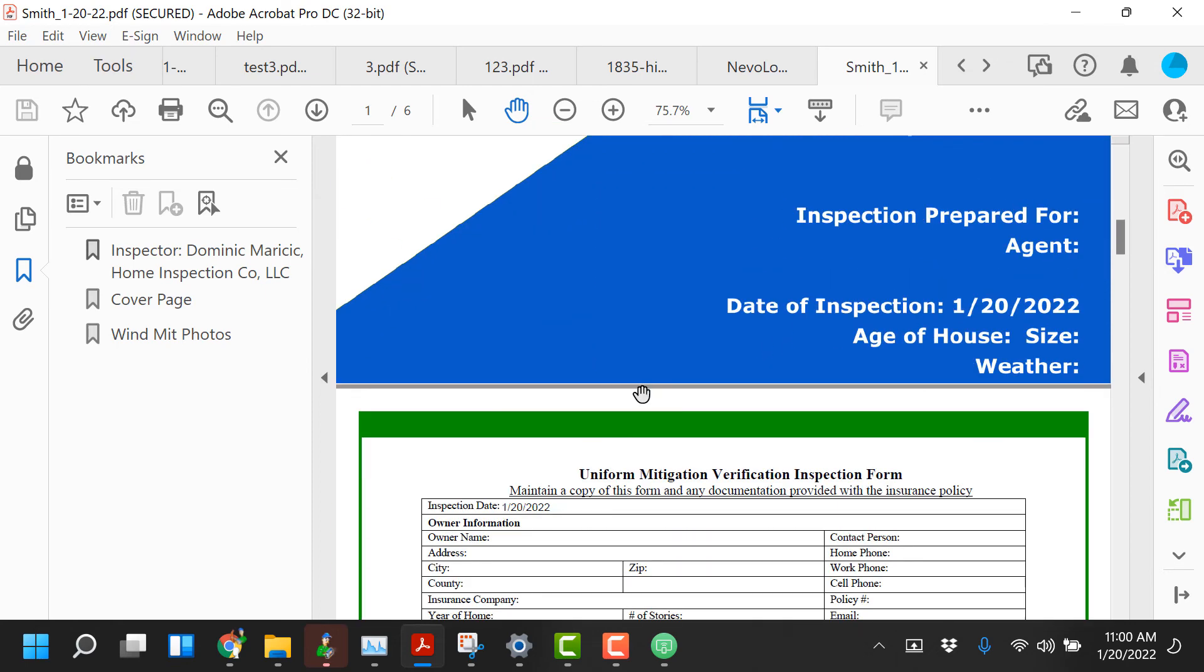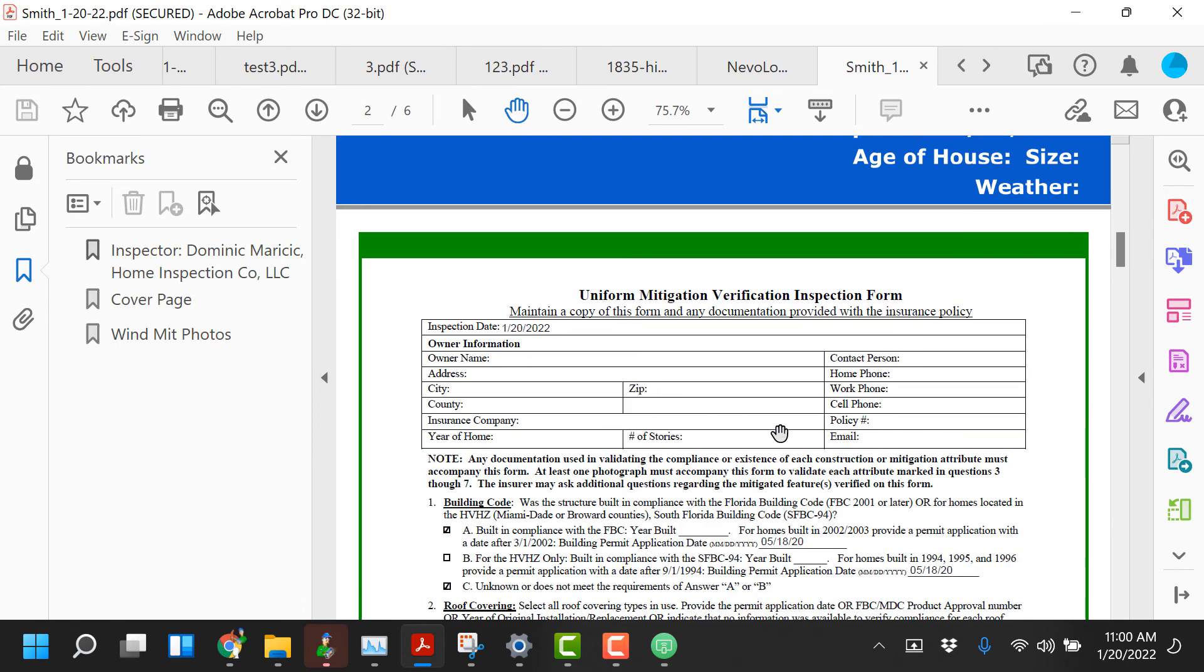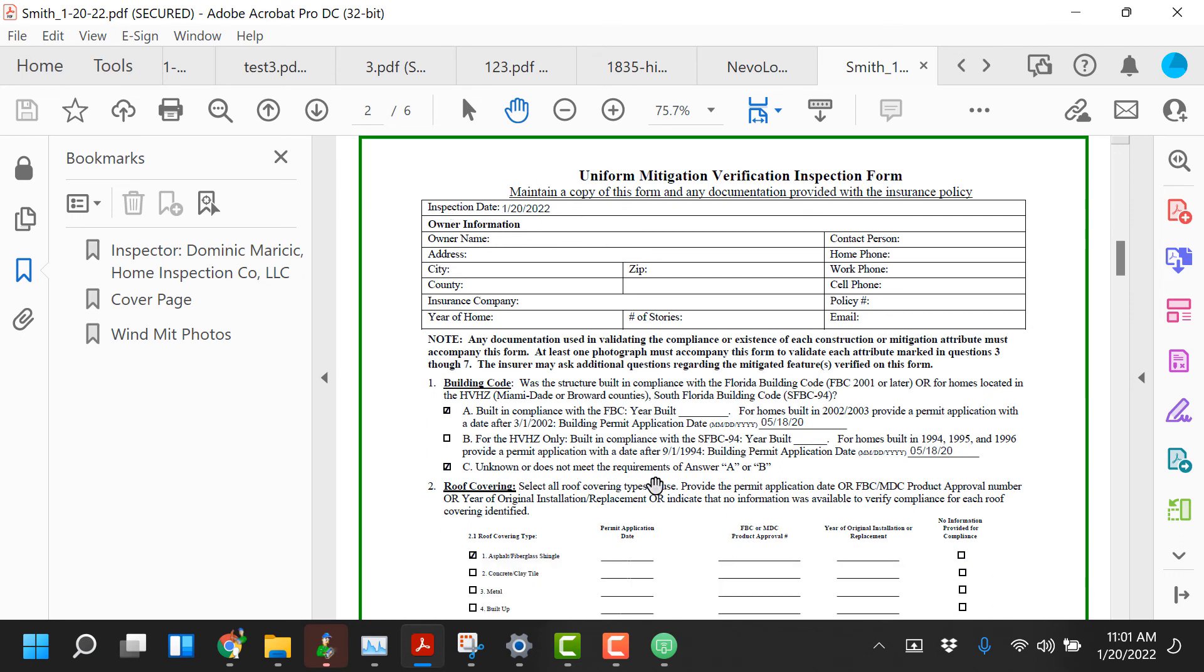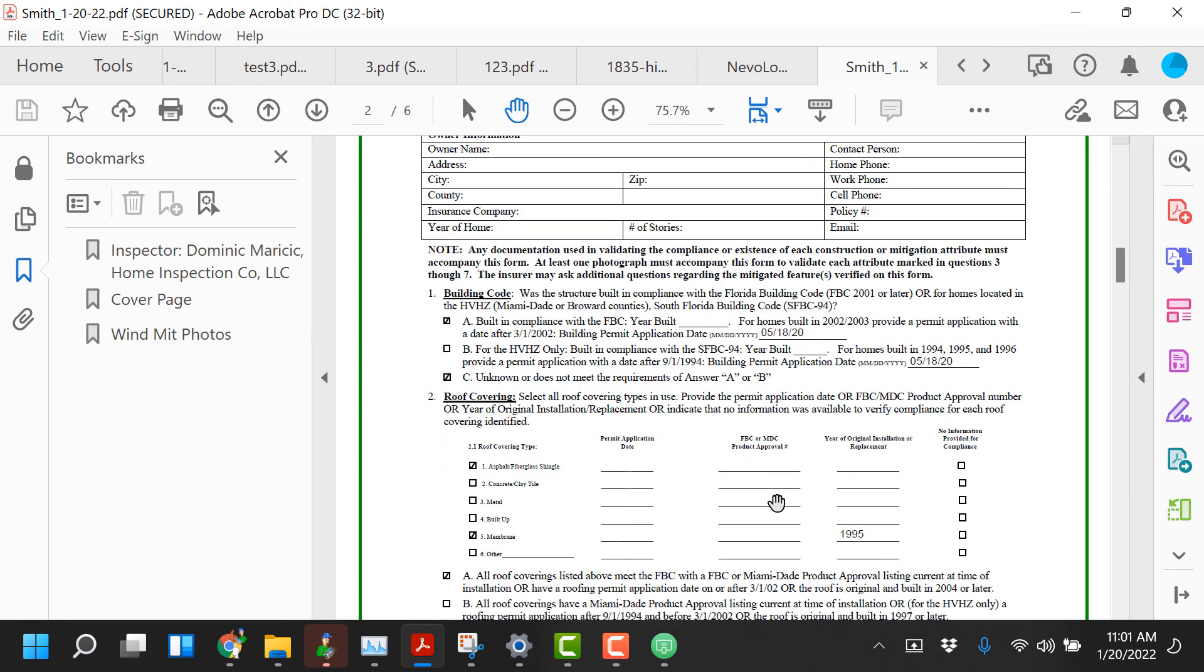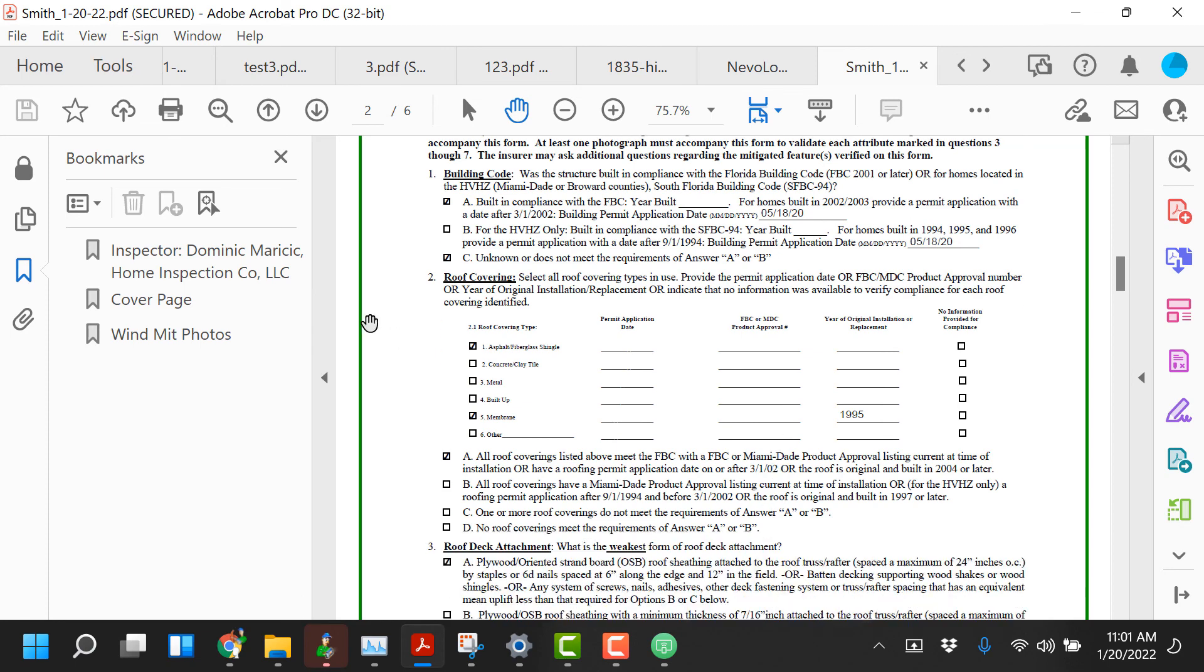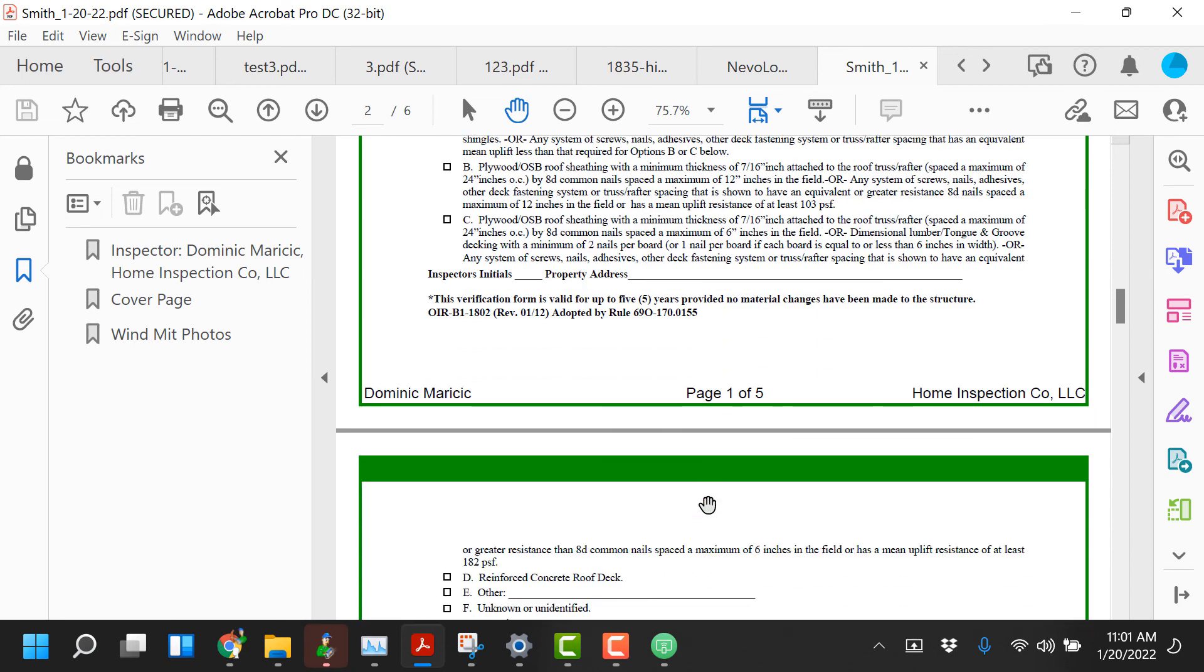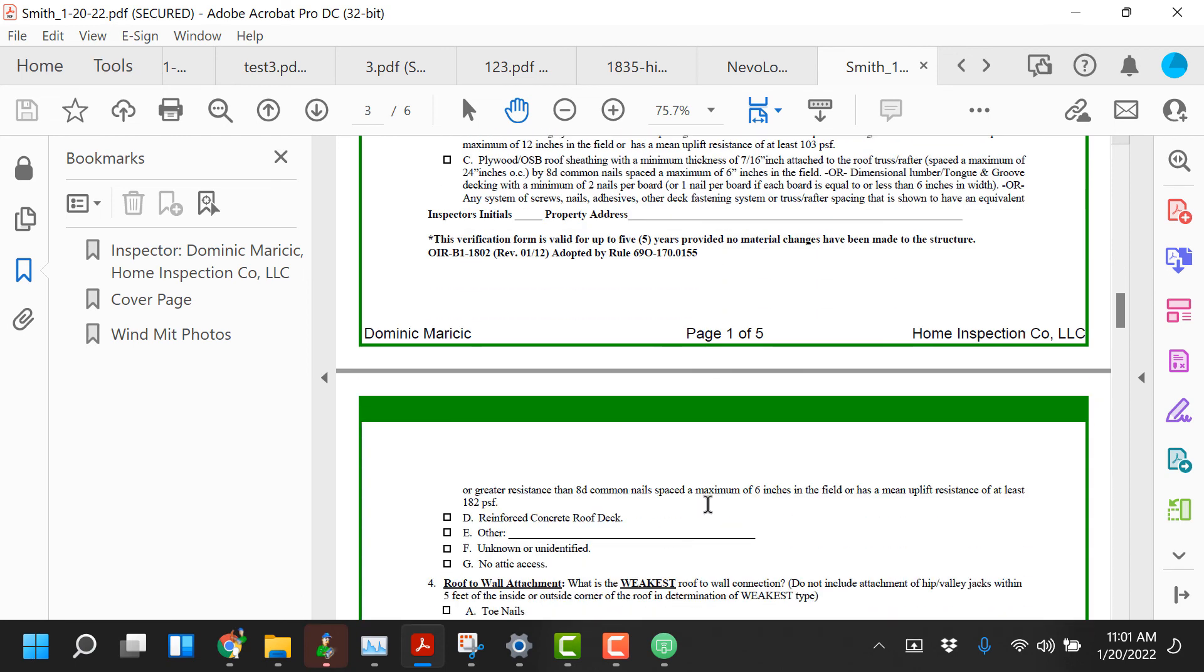All right so I didn't have a photo there otherwise the cover photo would have appeared. The end result is going to be the exact citizens wind mitigation report. Notice Uniform Mitigation Verification. It's got the inspection date that I had put in. It's got a few of the options that I had already checked. I had checked 1A and 1C. I had put in a year built directly in there. I had checked a few options off of number 2 and I had put in a year of original installment. So all of these fields will automatically fill out.